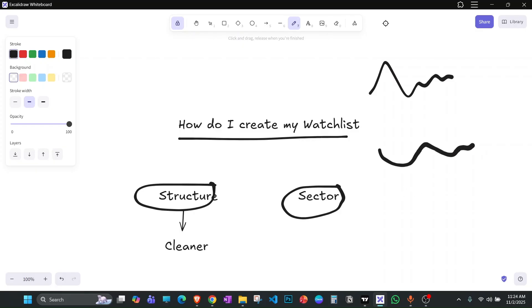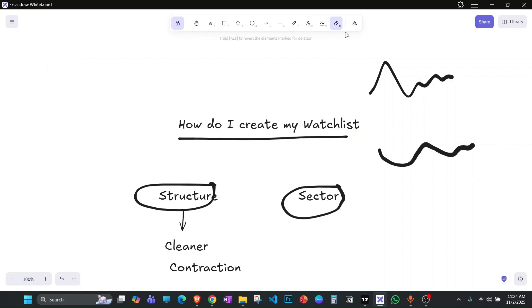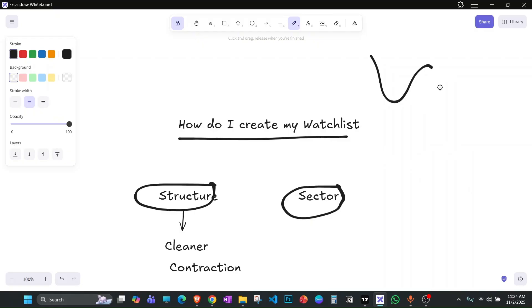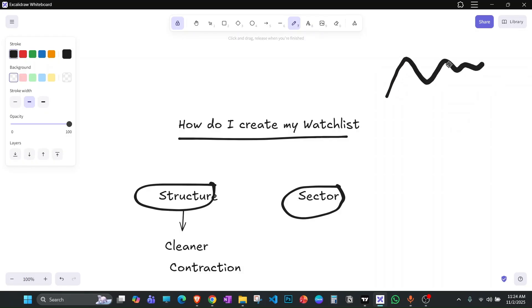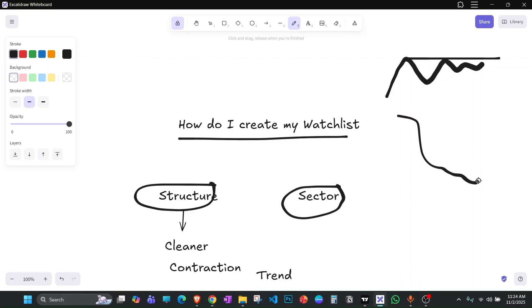The second thing I look for is contraction — there should be price contracting toward the resistance point from where the stock starts moving. The third thing I look for is trend: the stock should be in an uptrend or at least a consolidation. For a reversal play, the structure should show contraction at the end.